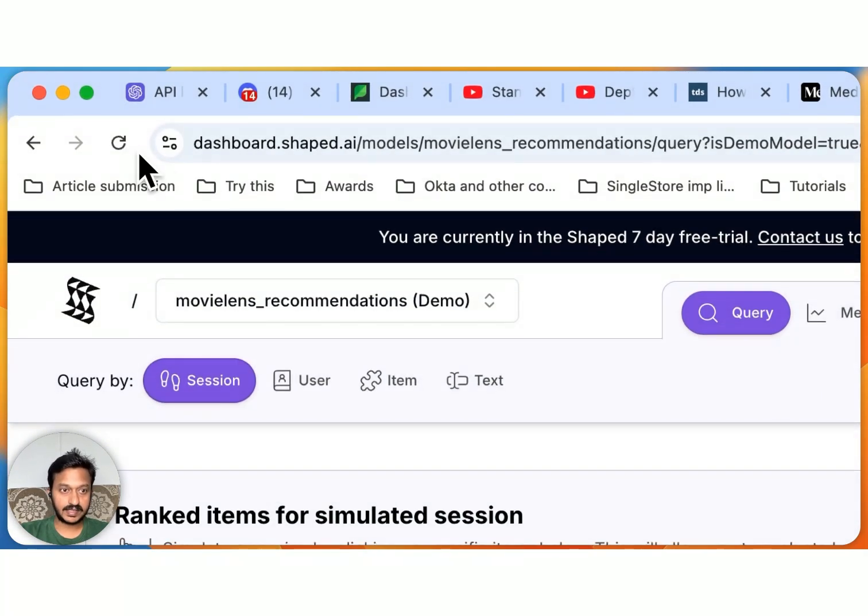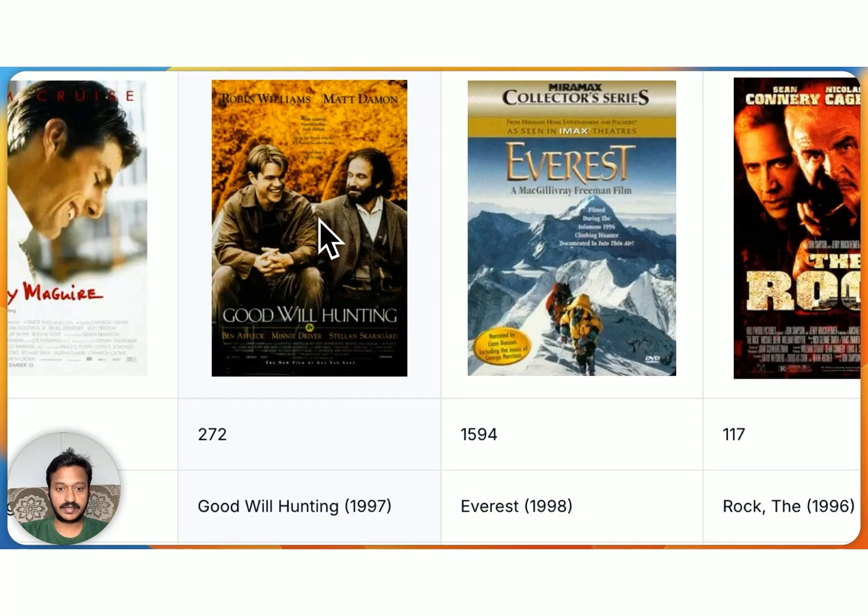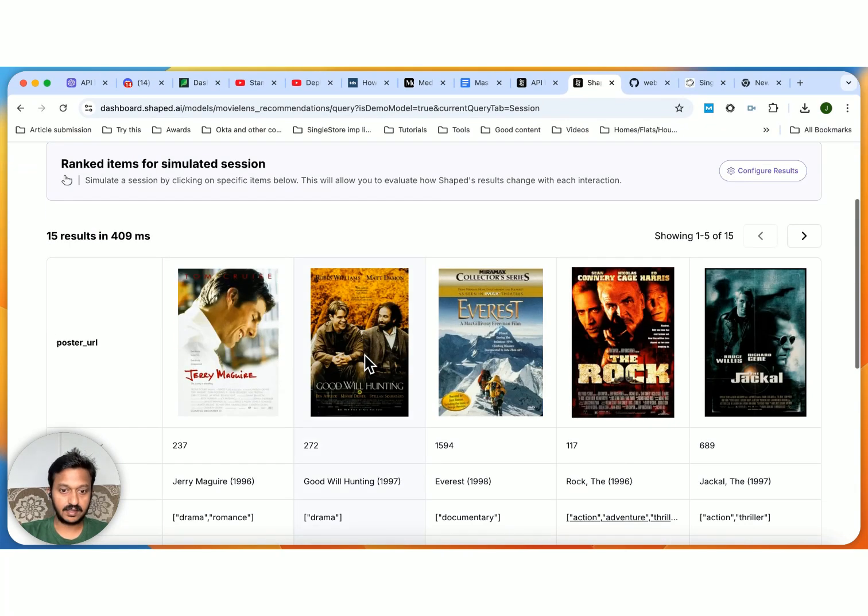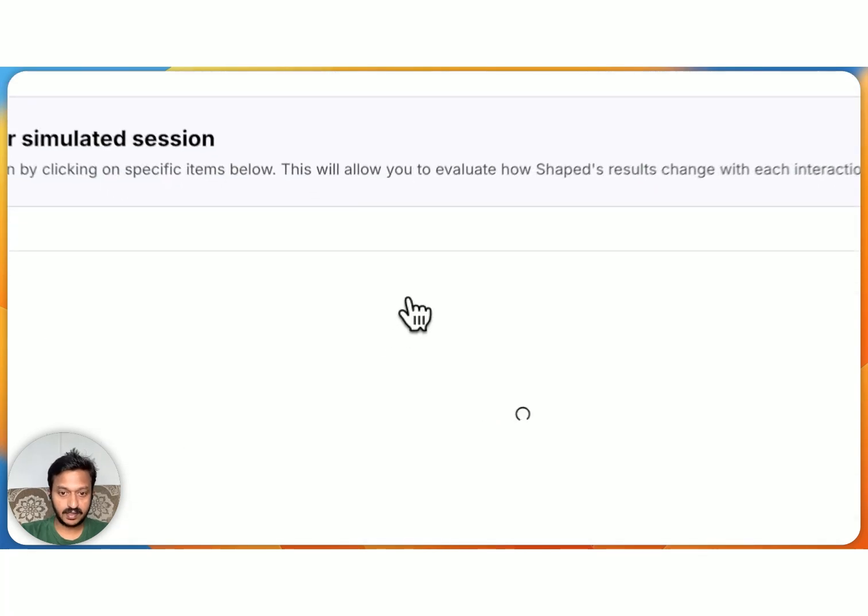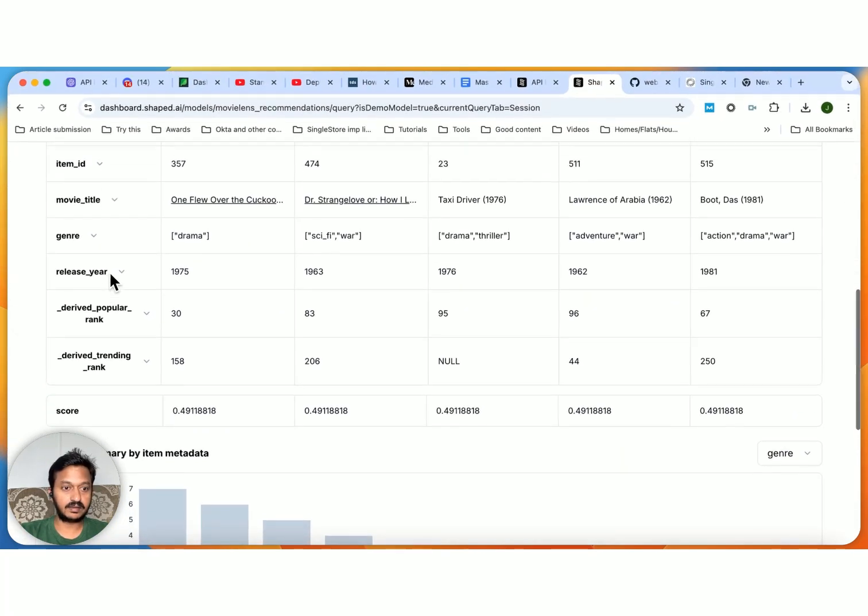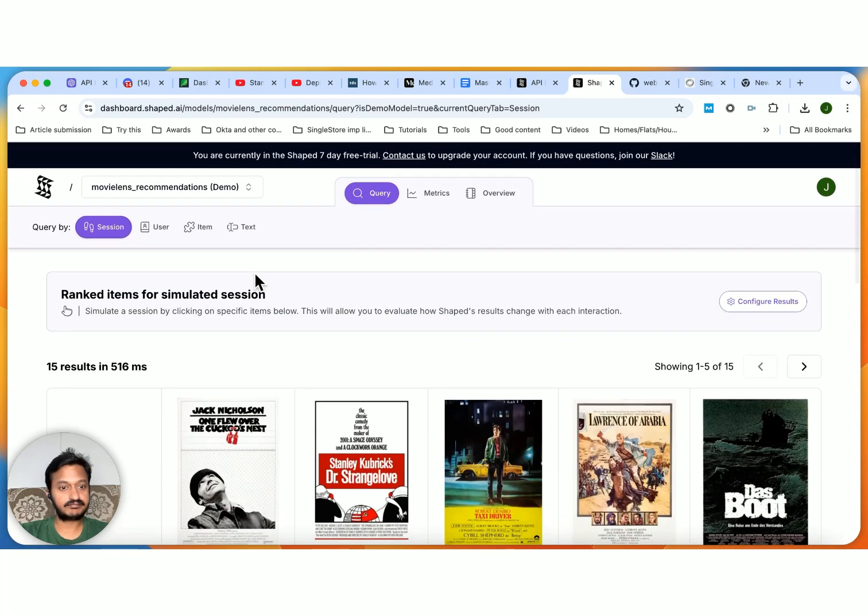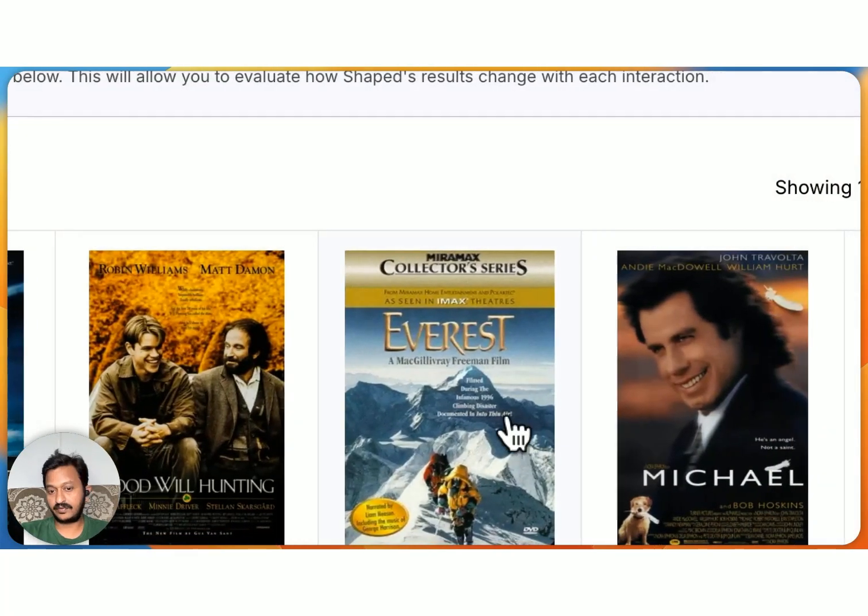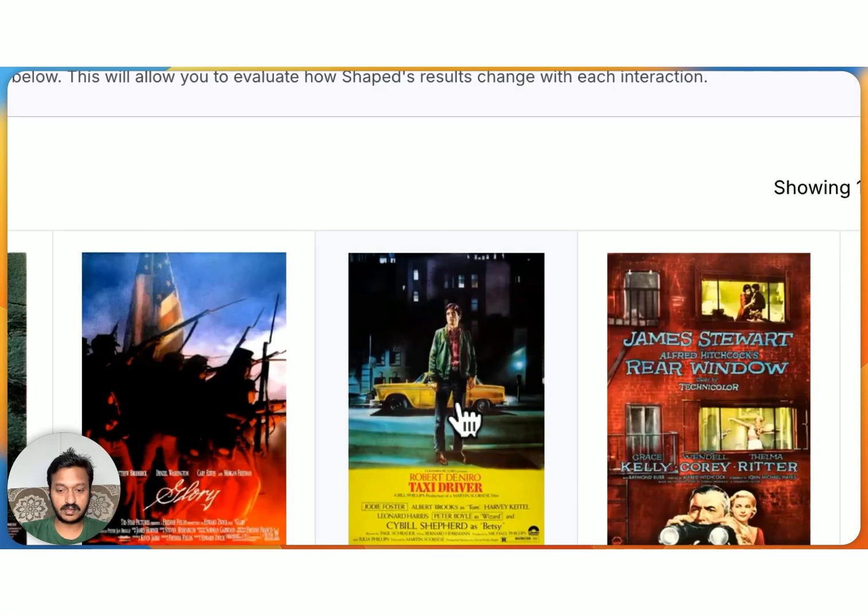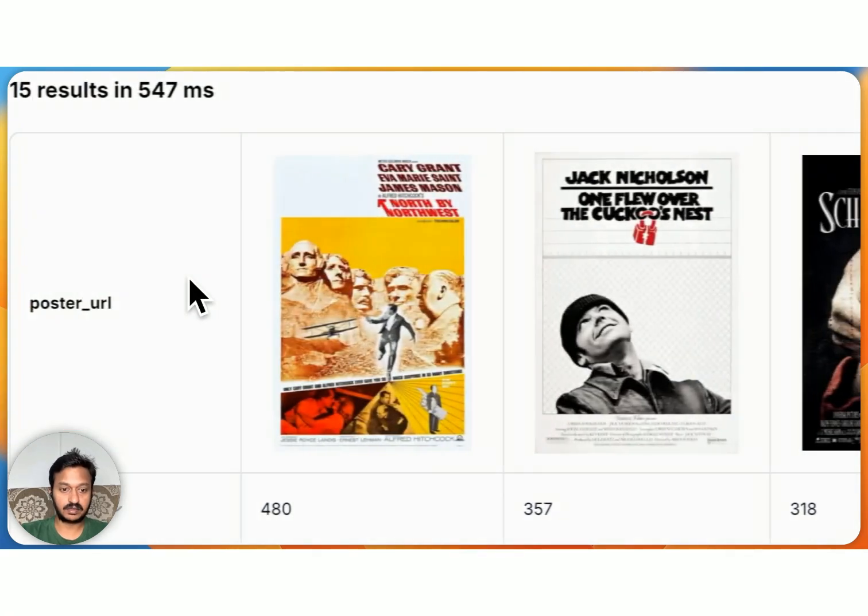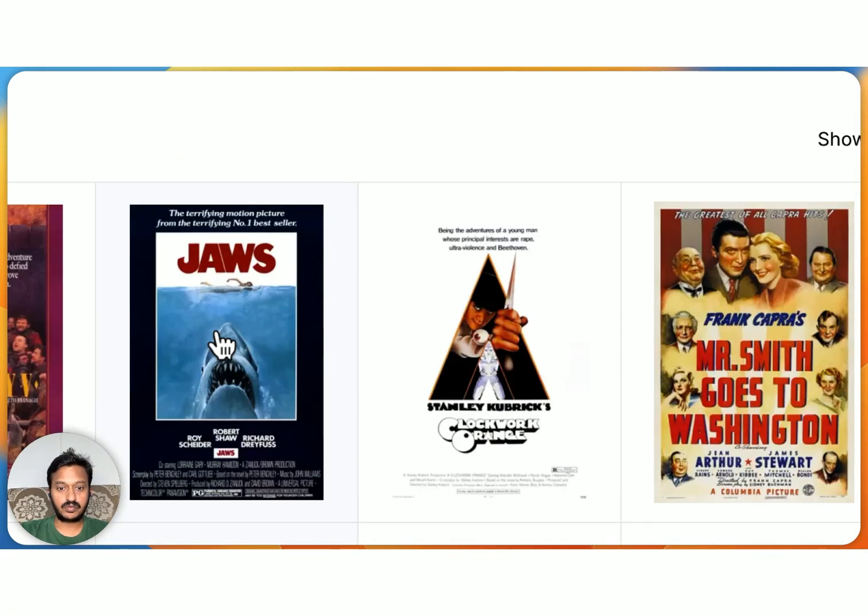And then you can see this session already getting started. You can see since we have used the movie dataset. For example, if I click Good Will Hunting, it will recommend similar type of movies to me with all the release year, genre, movie title, item ID, and all that. So I can also click any other movie, and then it will show you the similar type of recommendations, just like the recommendation engine.